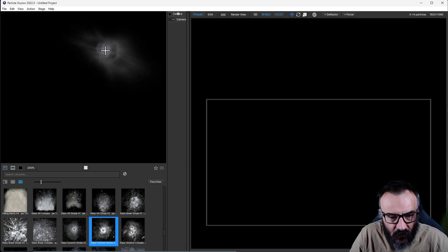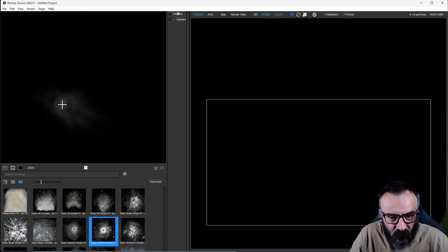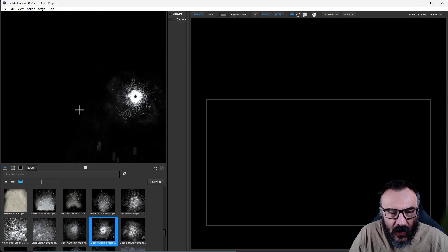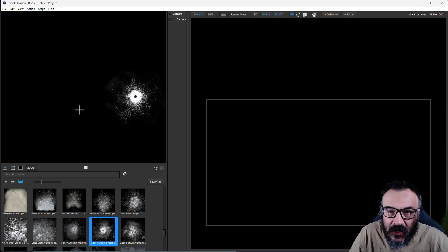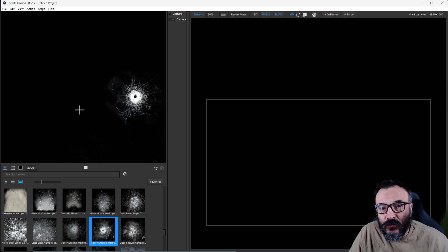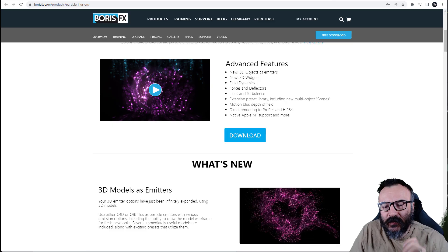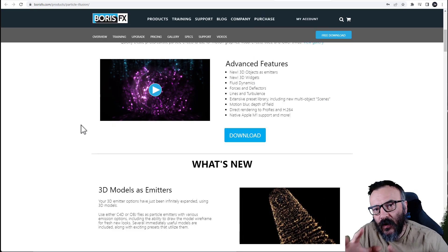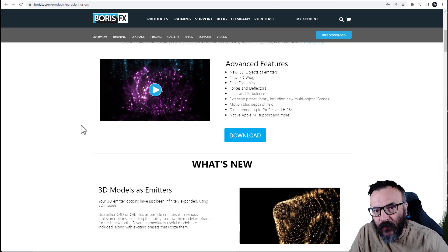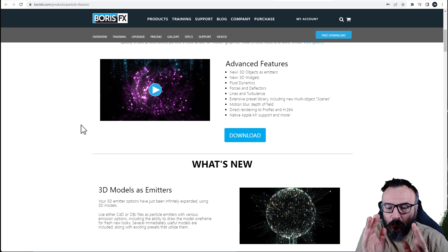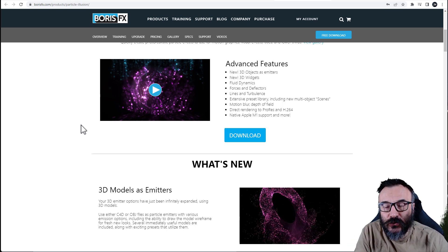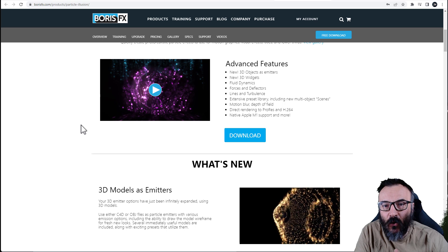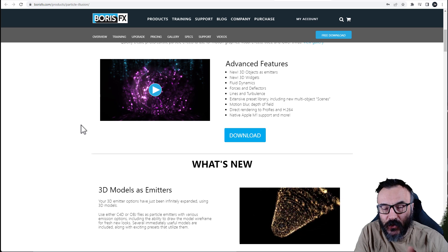There you go - there are even holes. Wow, you can do even those. And the best of all, it is a free application, so you can download and use it for free. That's Boris Effects - they acquired that application, and it's available for free with a huge library of emitters.